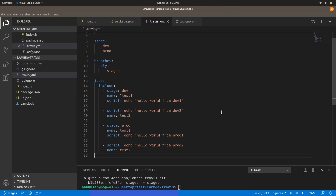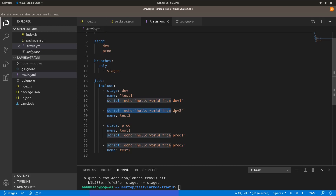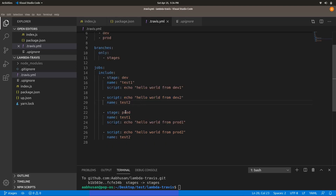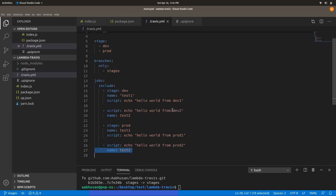So to summarize what we have done: we have two stages named dev and prod. In the dev stage, there are two jobs running — the first job is named test1, the second is test2. Each has its own script. The prod stage follows the same pattern with its own test1 and test2 jobs.